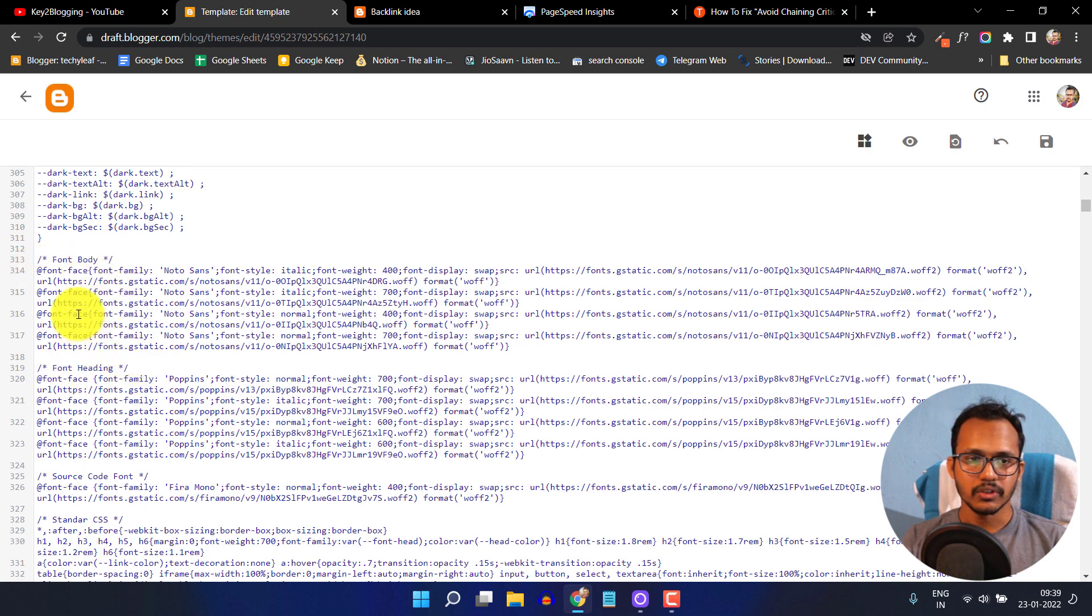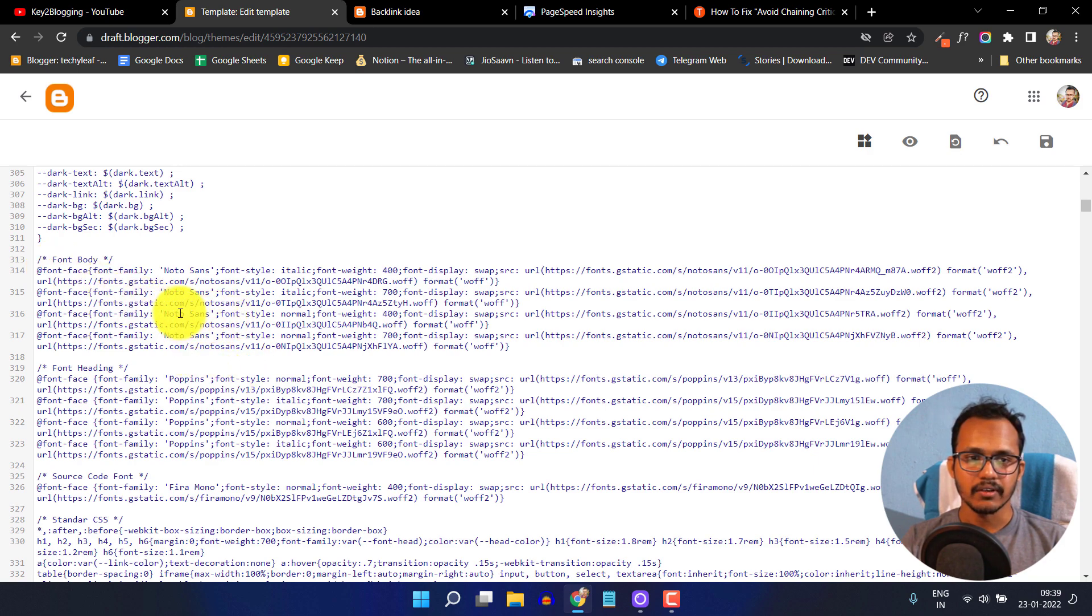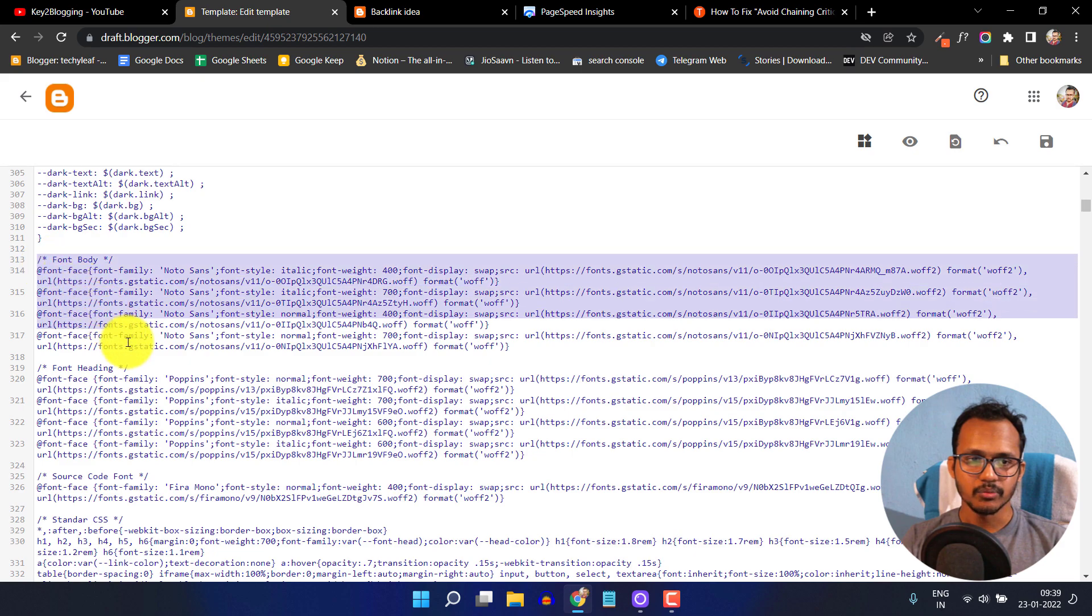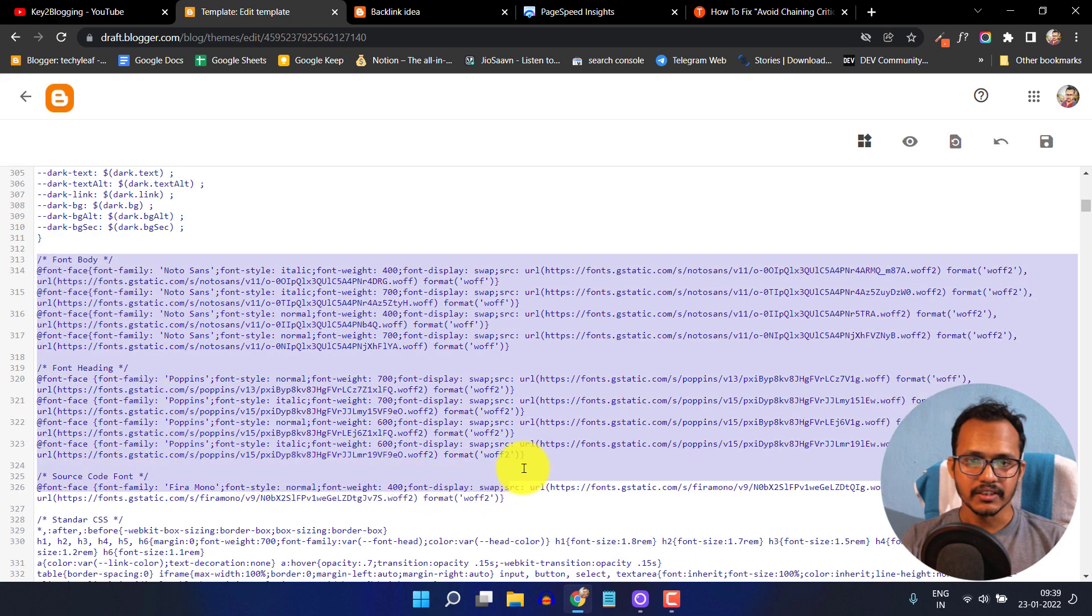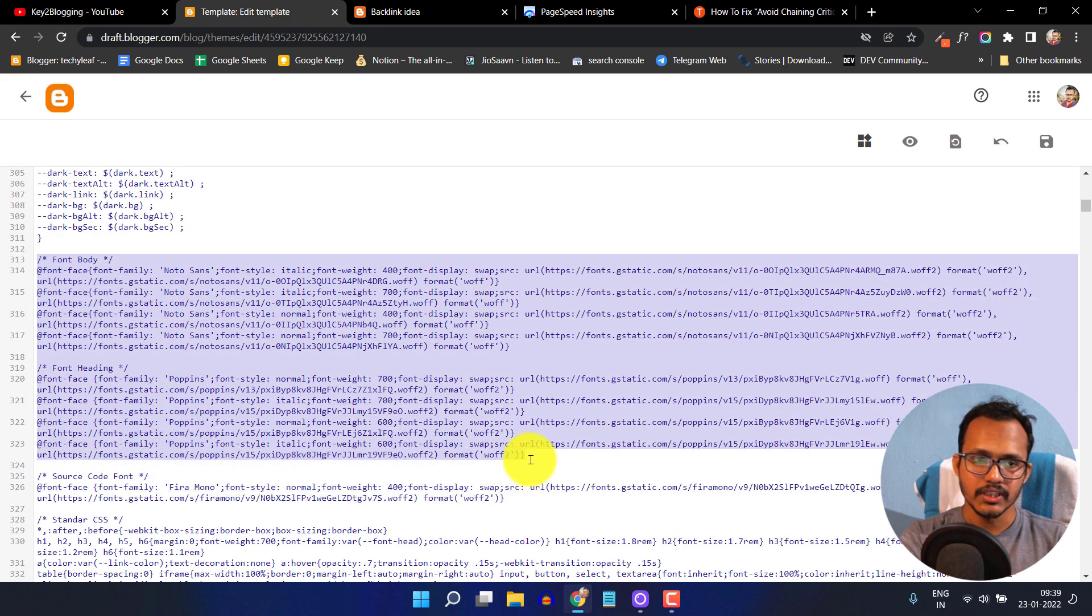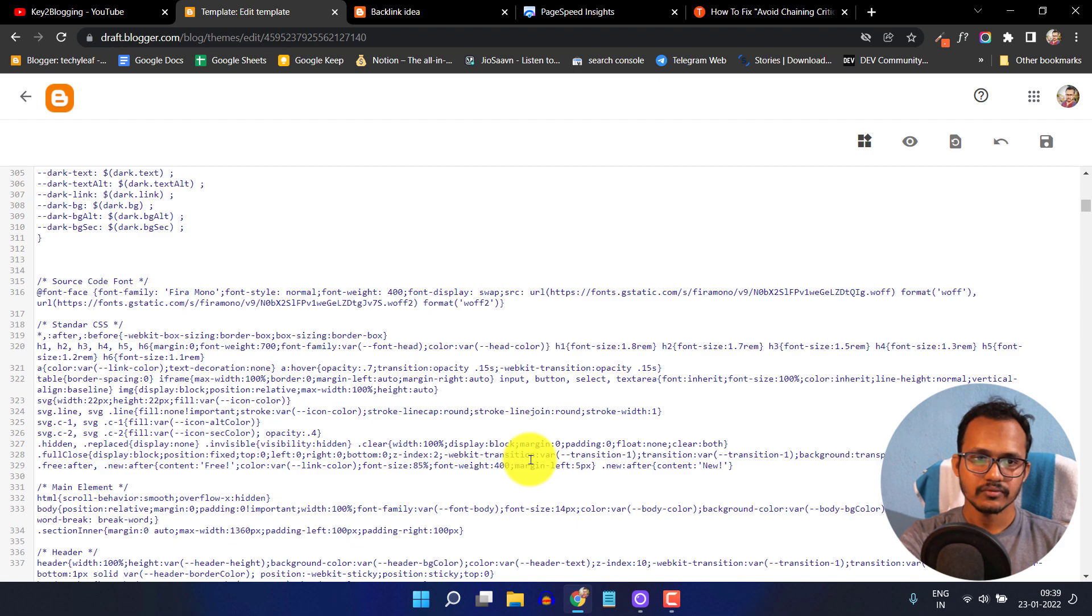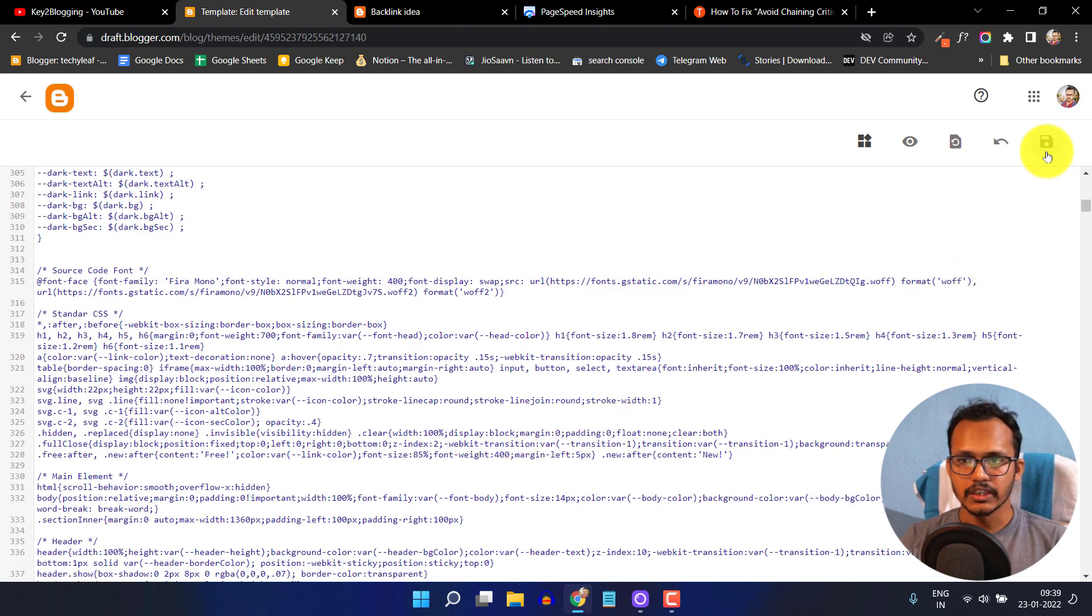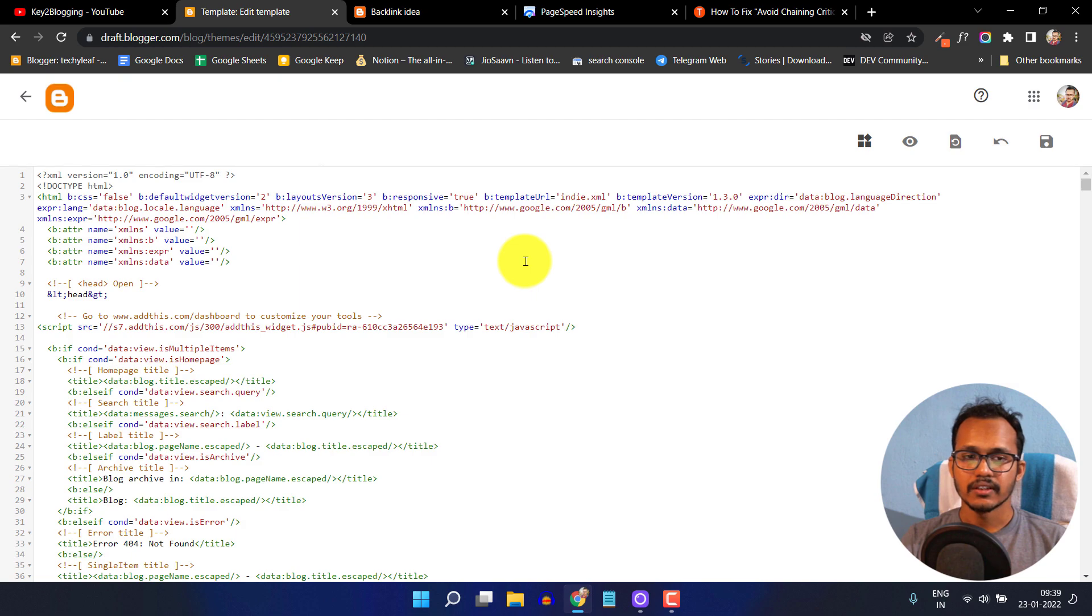I don't want to use this external font in our website. As you can see, this is the font from fonts.gstatic.com. I have to simply remove this font from my theme. Let me remove this and save the code. Now the file is saved.